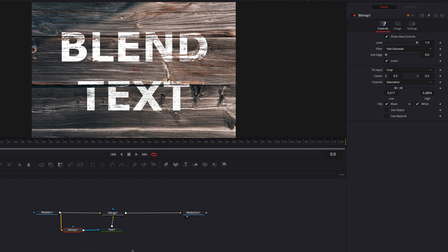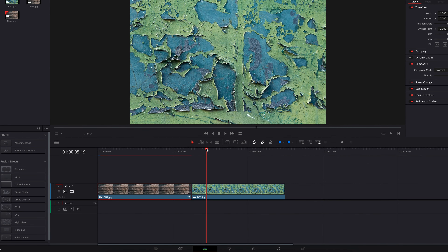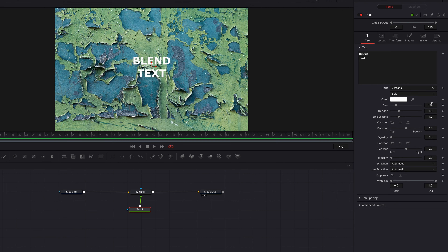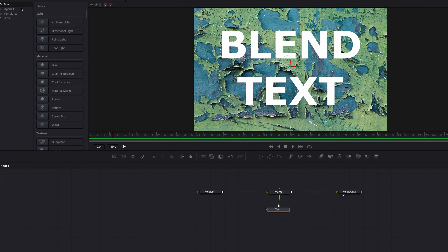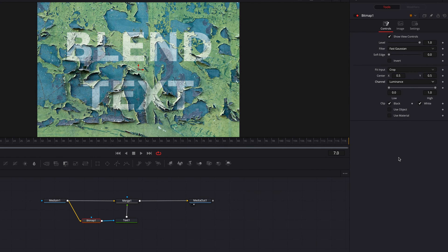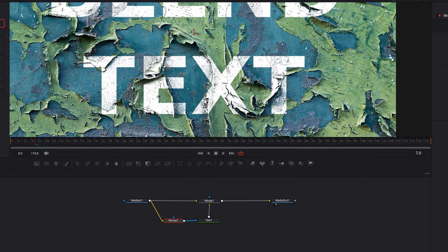We're going to go back to the edit page and go to our second image. Let's take the second image straight to the Fusion page and set up the text exactly like we did before. Let's bring in the Bitmap node, connect Media In 1 to it, connect Bitmap to our text, and change the channel from Alpha to Luminance. Adjusting the low and high threshold, we can still get a really decent result — a lot of this rough background texture from the paint peeling off is really enhancing the look of the text.